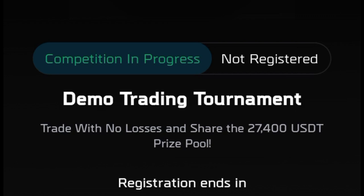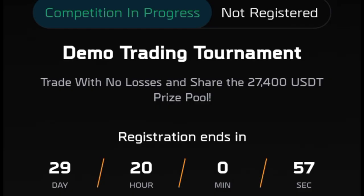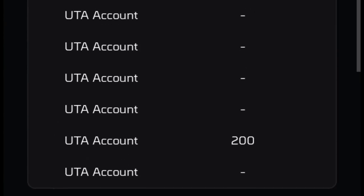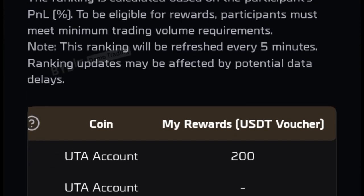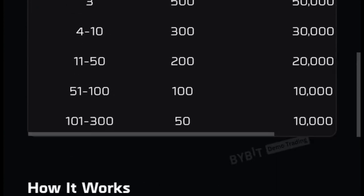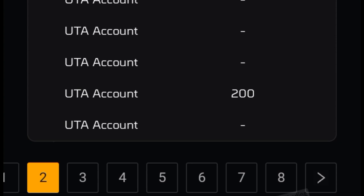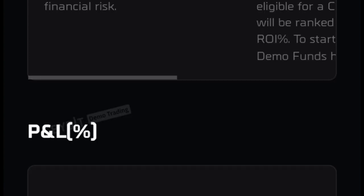If you are new and want to take advantage of this, you can use all the signals we share on the platform to help you trade. When you go to the demo account there is enough money provided for you. The condition to qualify is that you need to reach up to ten thousand dollars in trading volume, which you can do in one trade, and then rewards will be given according to your PNL. So you need to be trading from now until the event ends, and ideally you don't want to have any losses.